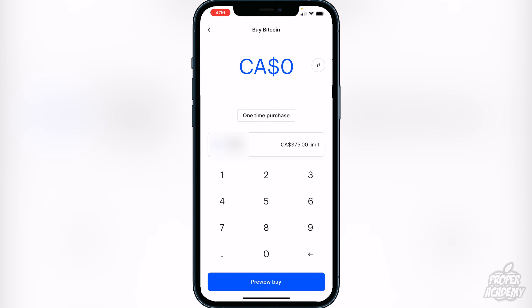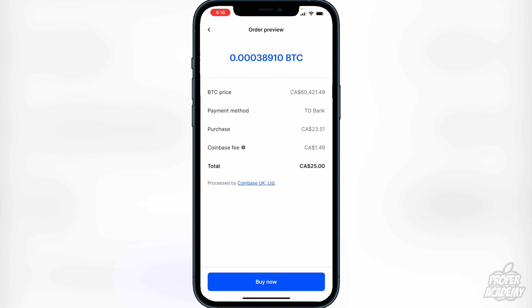Once you have your card hooked up, you can just type in the amount in your current currency that you want to convert into Bitcoin. So let's say if I wanted to convert 25 Canadian dollars into Bitcoin, I can type in 25 and click on preview buy. It will then show you Bitcoin's current price in your native currency, your payment method, your purchase price, and the Coinbase fee. Coinbase does have a bit of high fees — I personally use Binance a lot — but it shows you exactly what you're going to get. I'm going to get 0.00038910 Bitcoin for the 25 dollars.